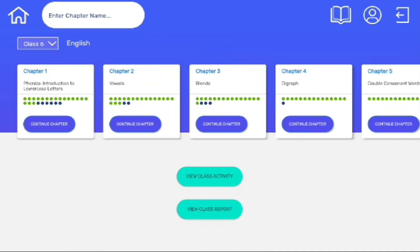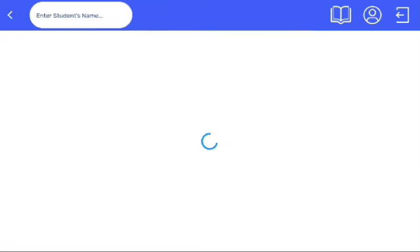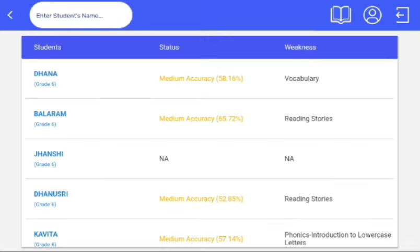Now let's see what we can see in View class report. After clicking on View class report, we have student name, grade, status, and weakness.